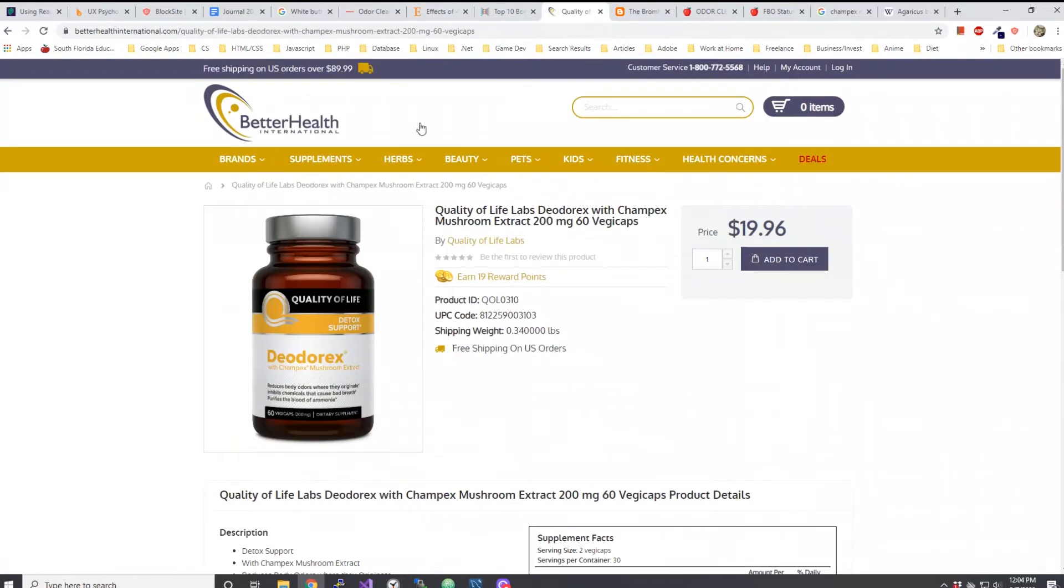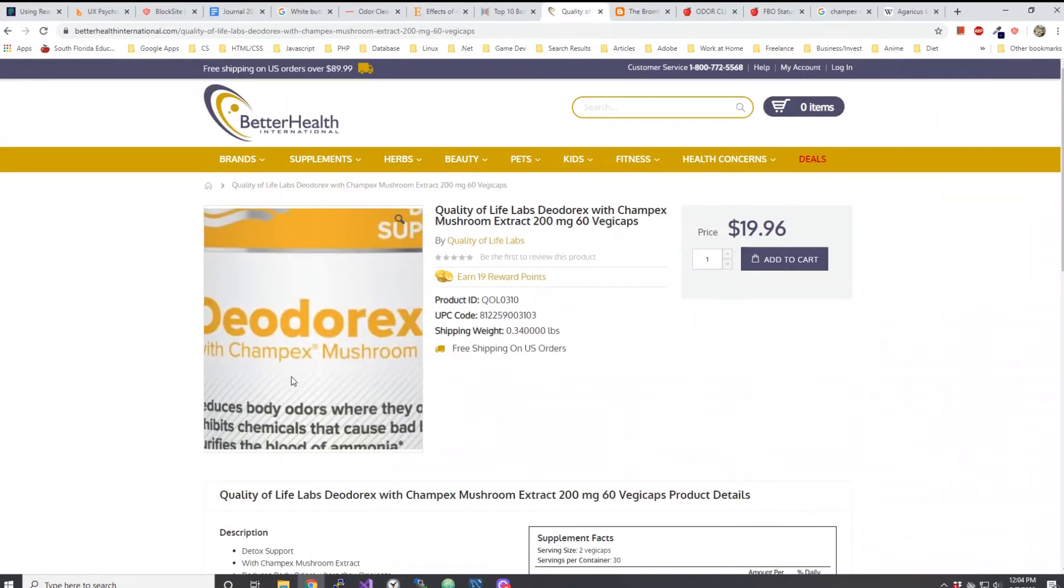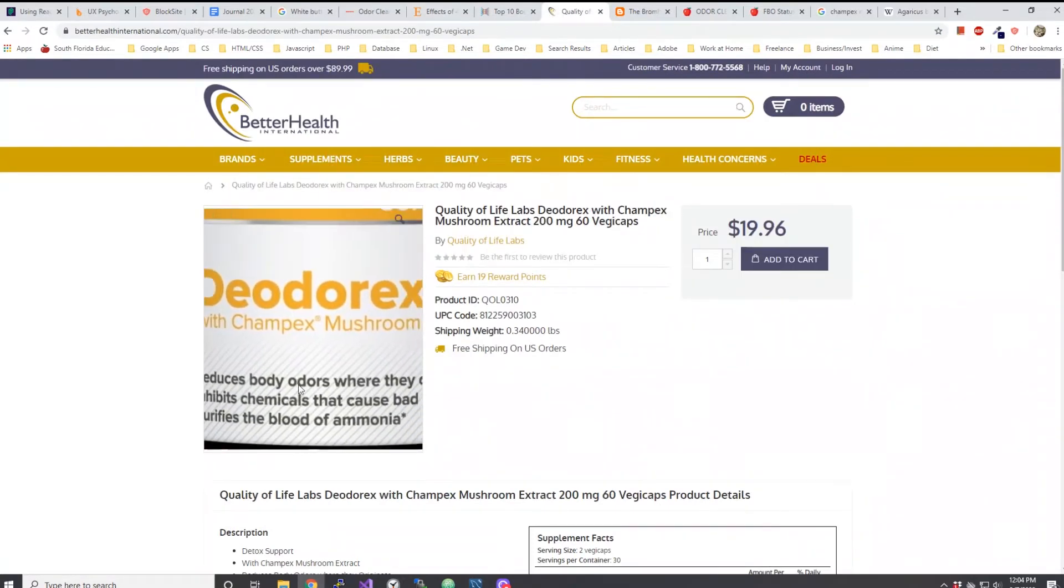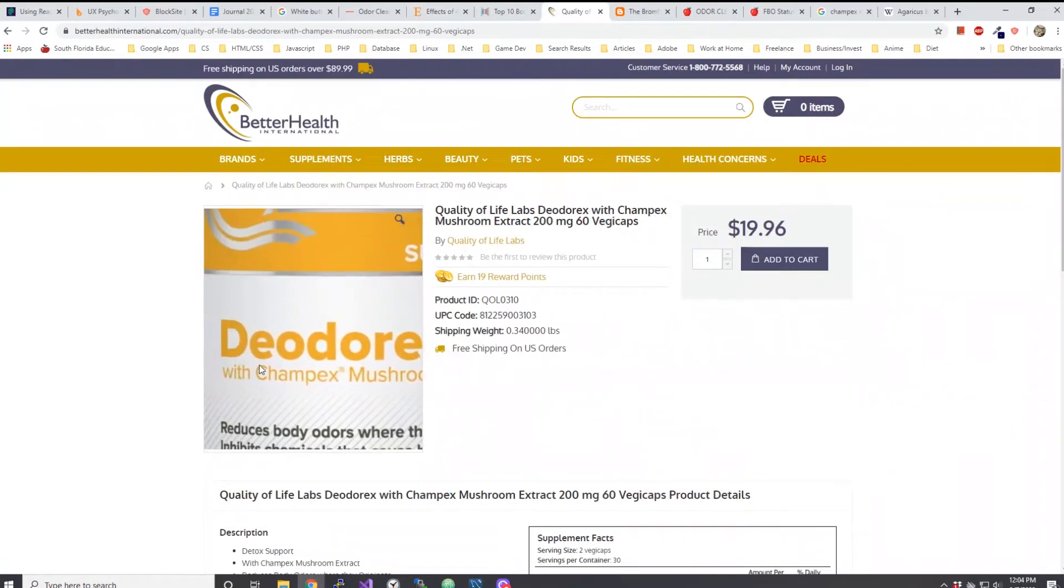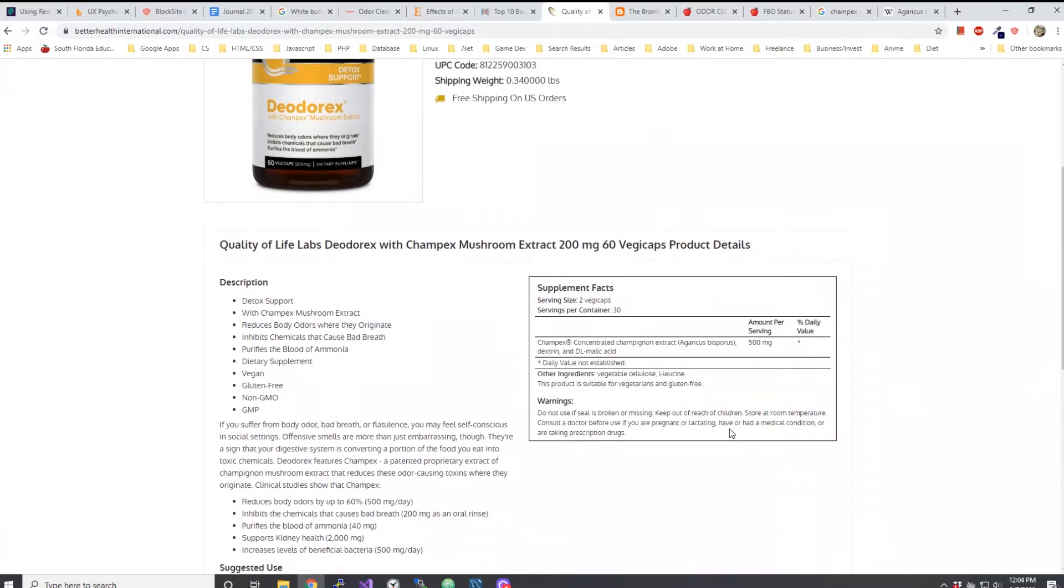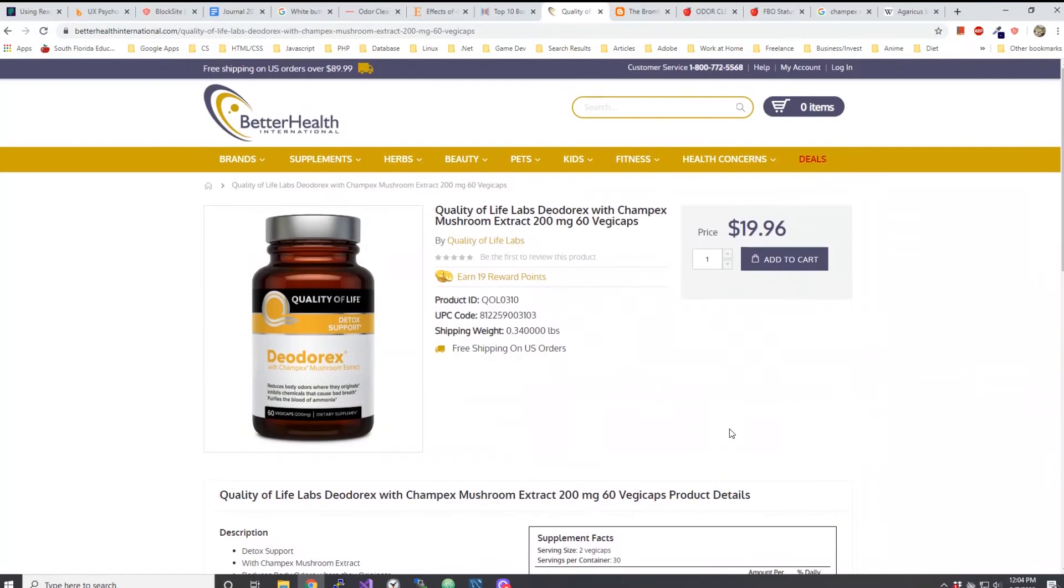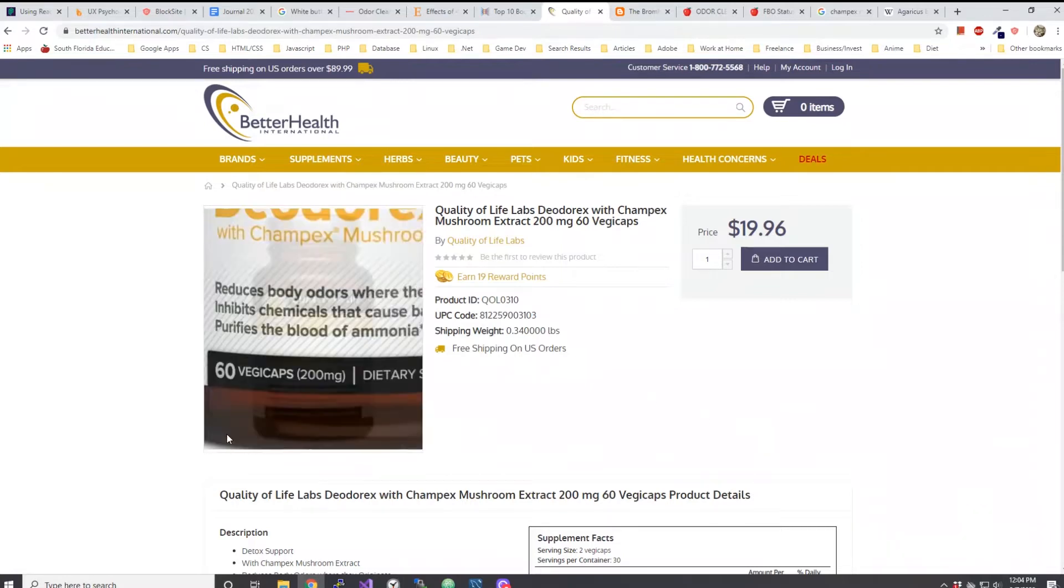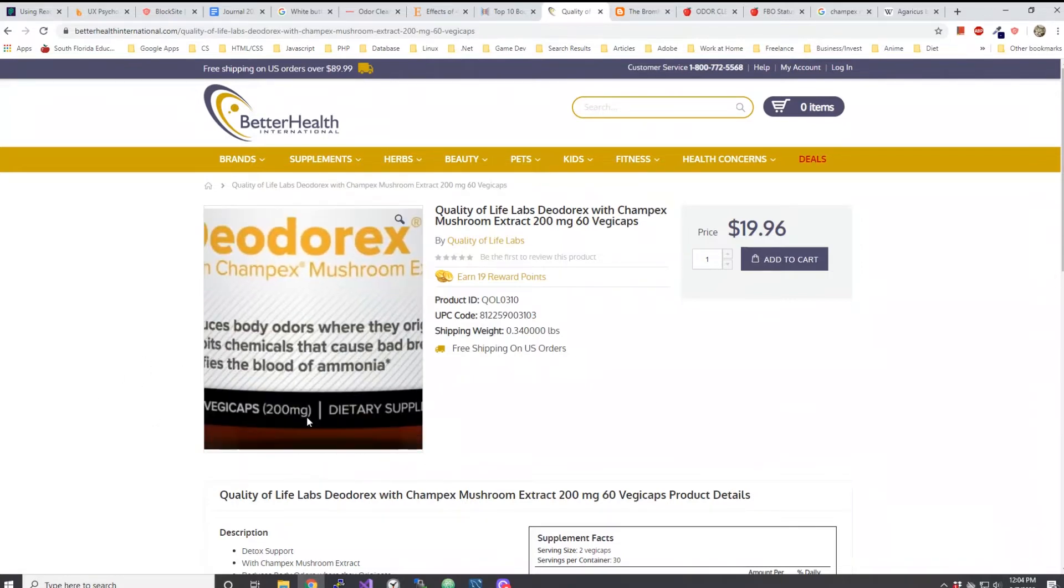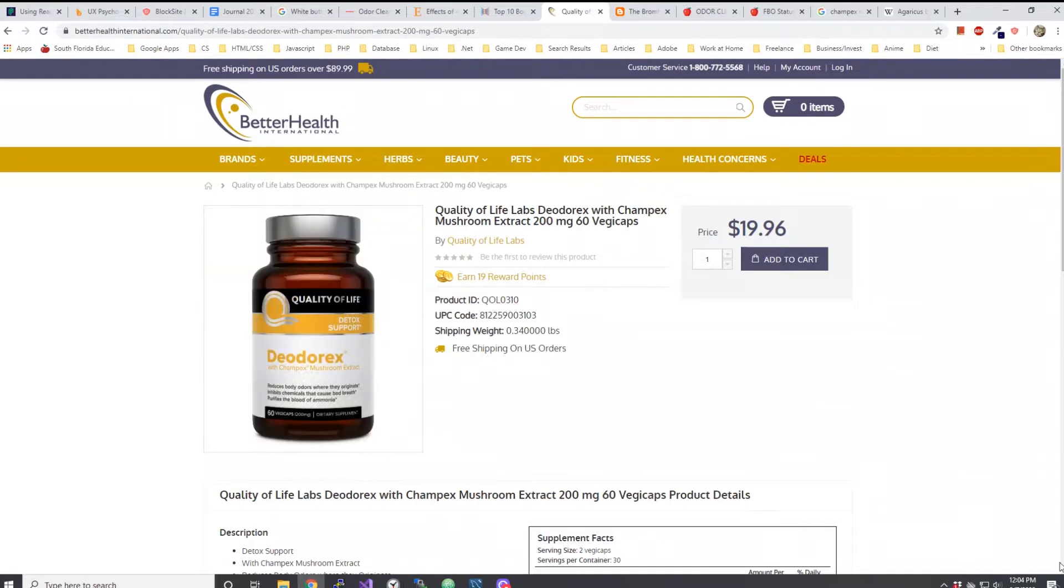Yeah, Deodorics. I find this very interesting because I've heard of Deodorics from a number of different forums. It wasn't a lot but there were a few forums. I remember back in the day where they mentioned that they have controlled their odor by consuming Deodorics because of the Champex mushroom.